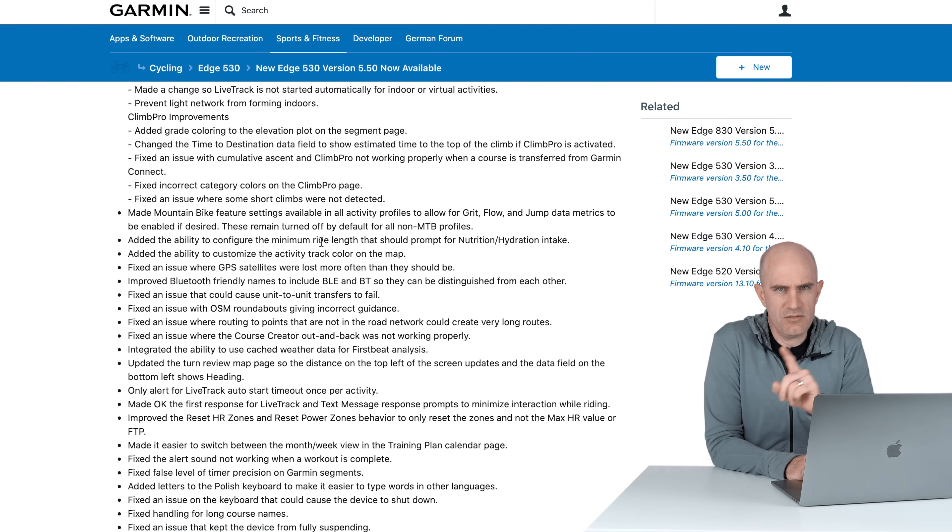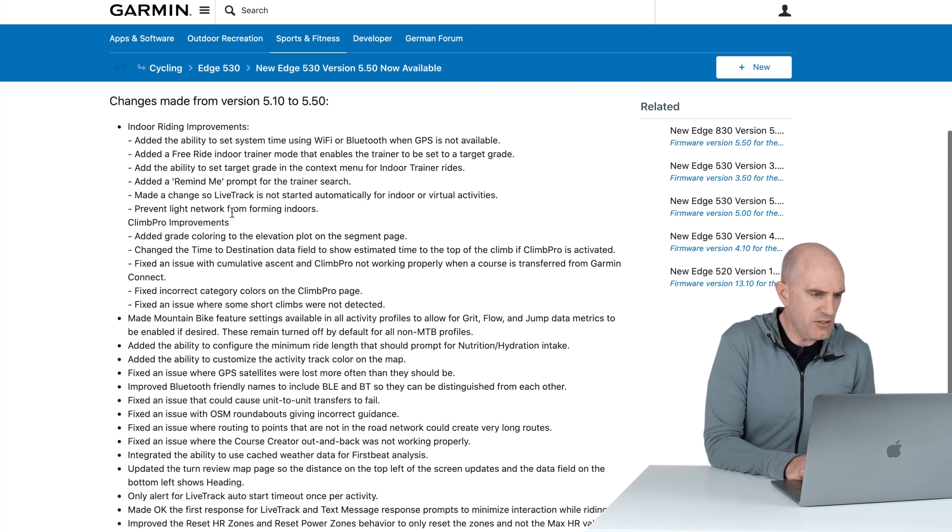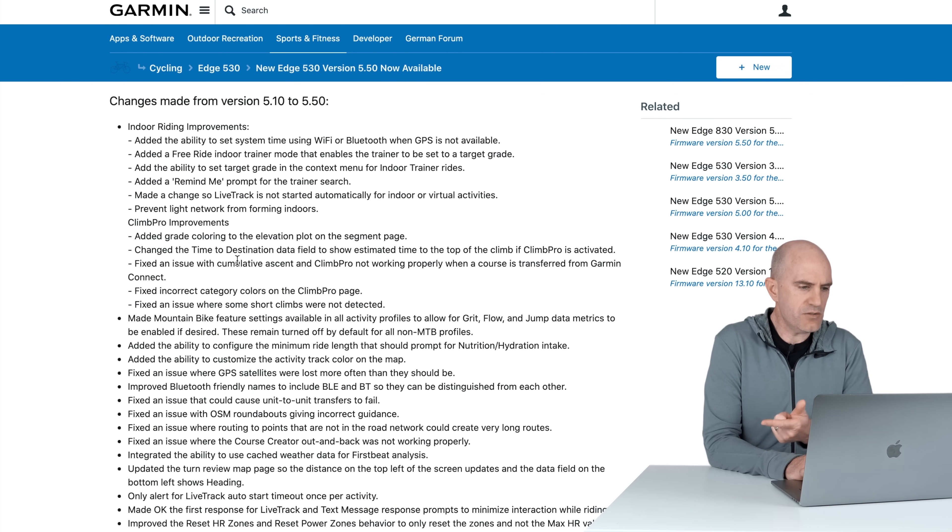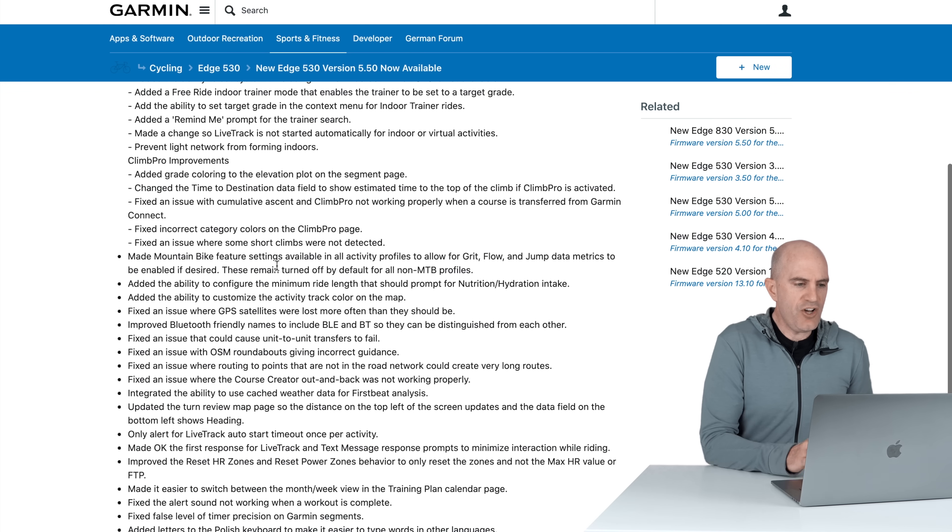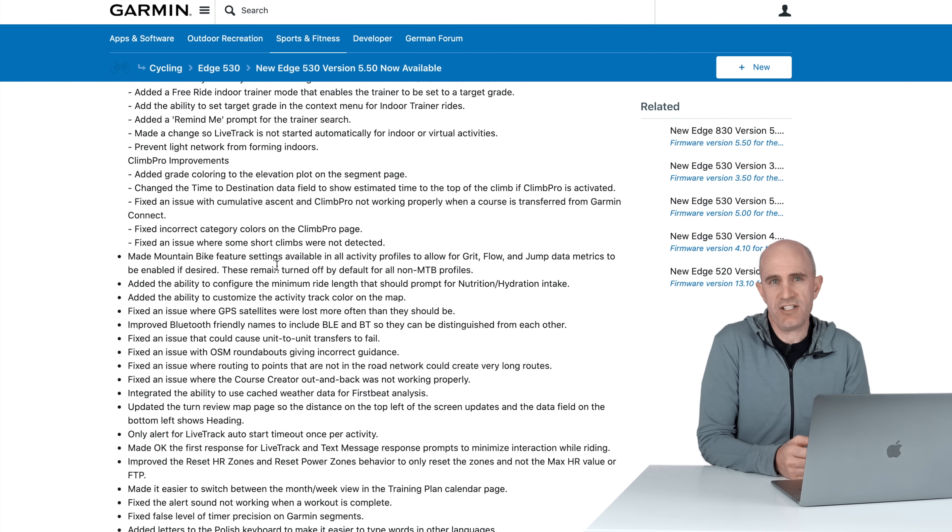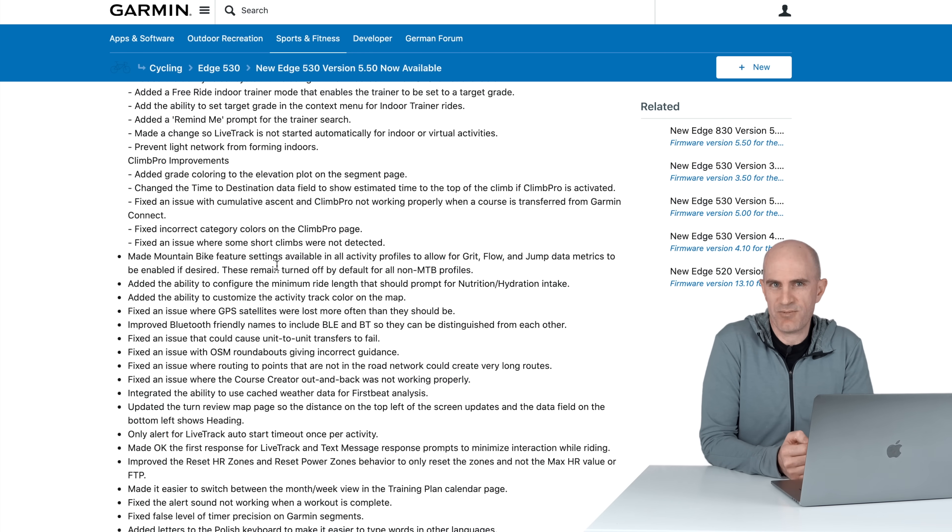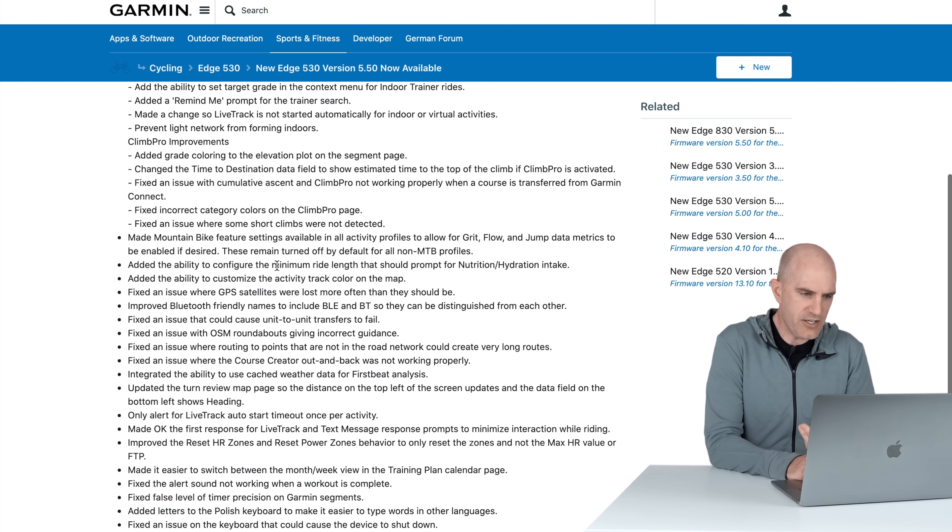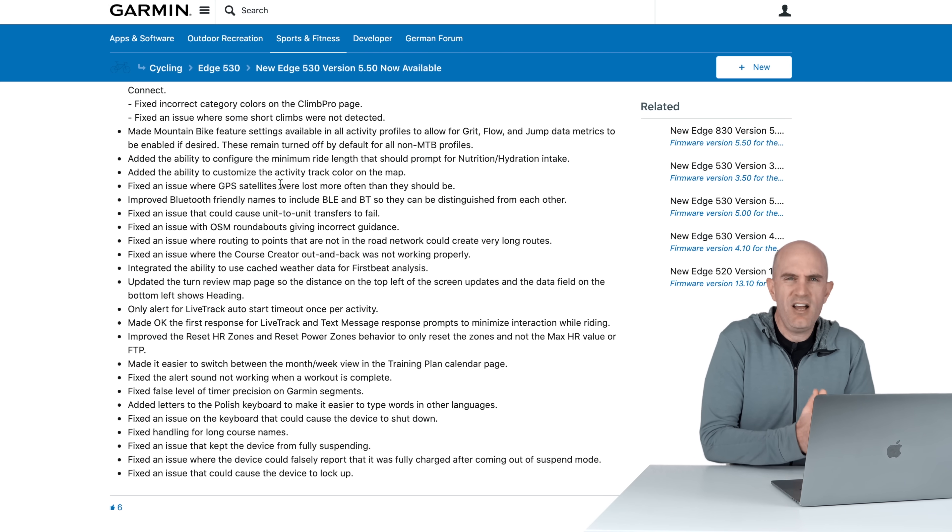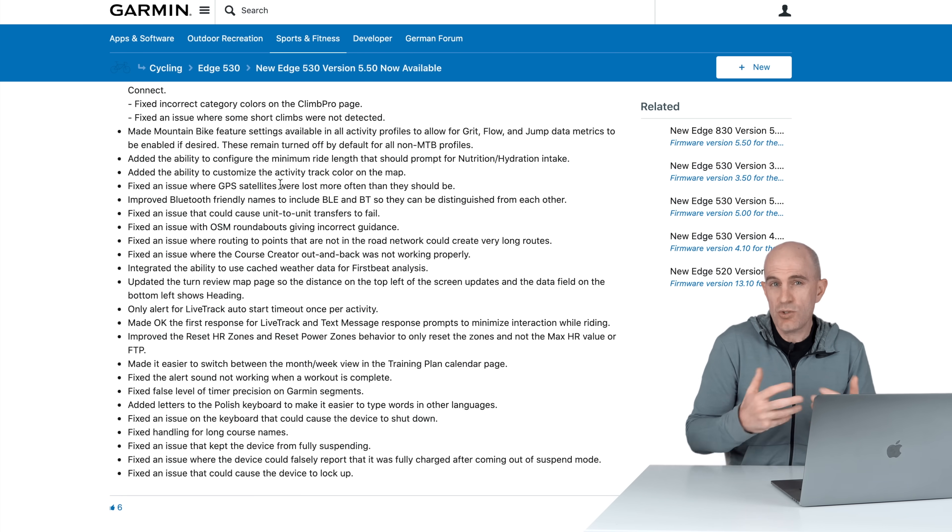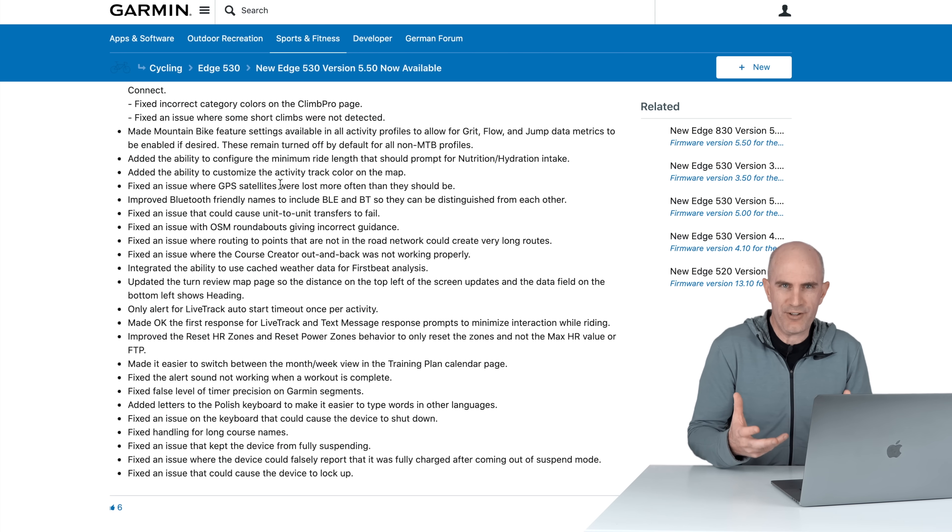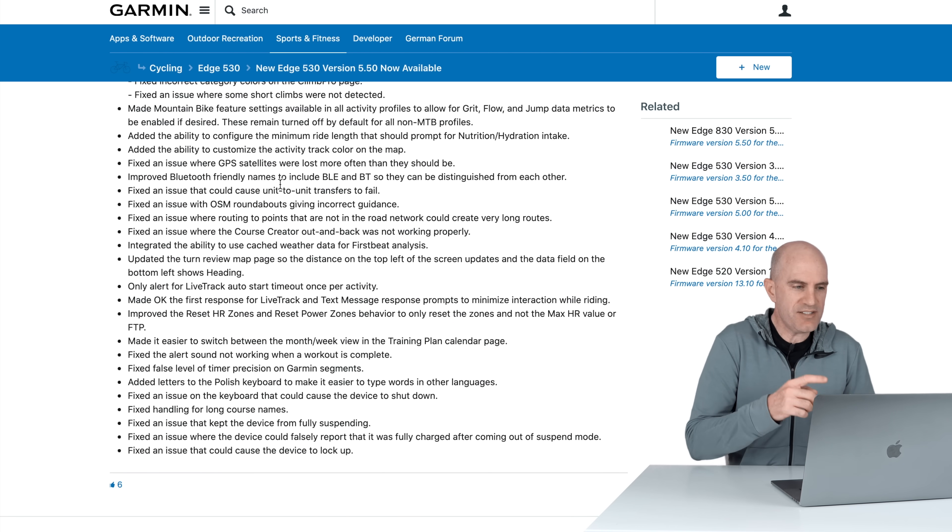Next up, Climb Pro improvements. They may have lost a dot point here I think, as Climb Pro works both indoors and outdoors. Added grade coloring to the elevation plot on the segment page, cool. Changed the time to destination data field to show estimated time to the top of climb, cool. So I'm giving you your time to the top of the climb, handy if you're a climber, you know how much fun you've got left. If you're a descender, it's time to downhill, that's what I would call that field. So you'll know when you hit the top and the fun starts there. Fixed an issue with cumulative ascent Climb Pro not working. Some fixes there for Climb Pro category colors not working. The final dot point here on Climb Pro is they fixed an issue where some short climbs were not detected. I encountered that early on in the first few weeks of Climb Pro being rolled out where some short sharp climbs weren't being detected and they should have been. Hopefully now it's a better experience.